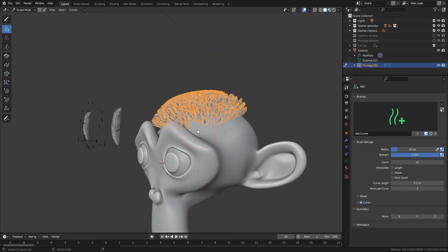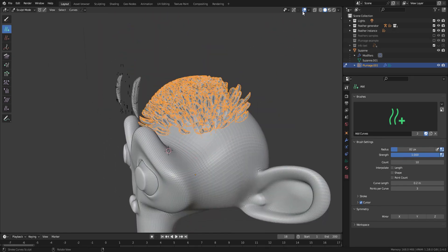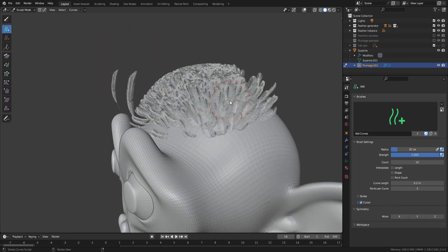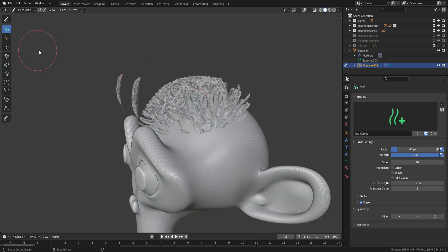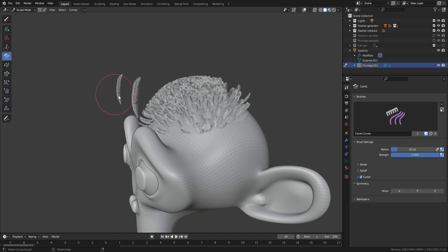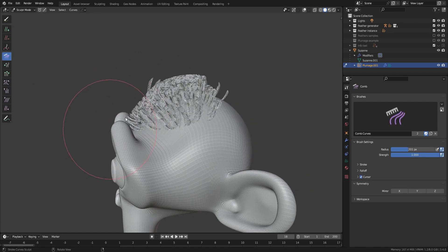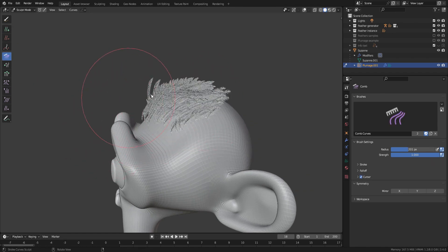Now as you can see, the default orientation of the feathers is pointing outwards in an unorganized way. To give them direction, just select the Comb brush and start combing your plumage.